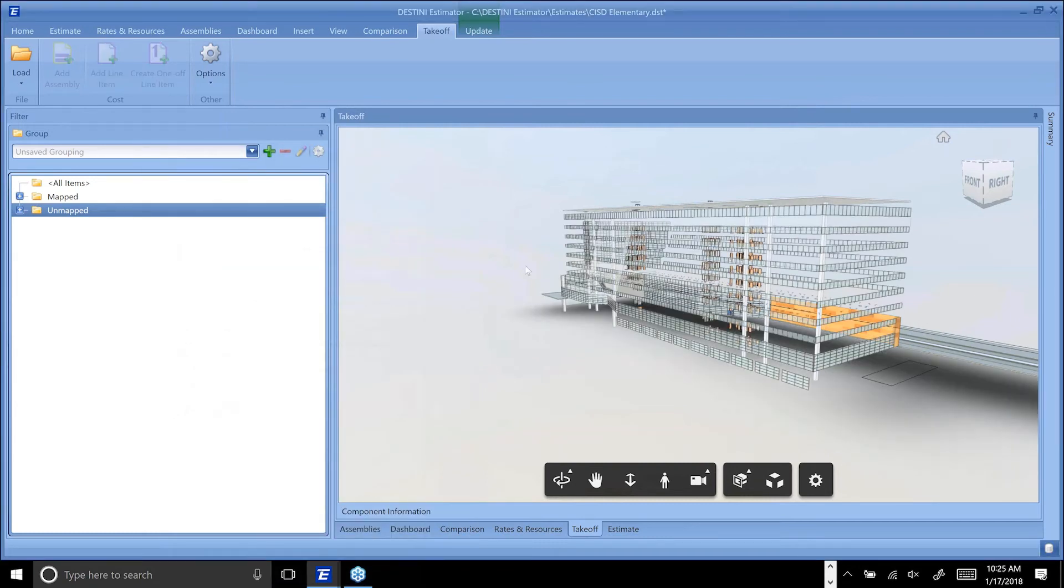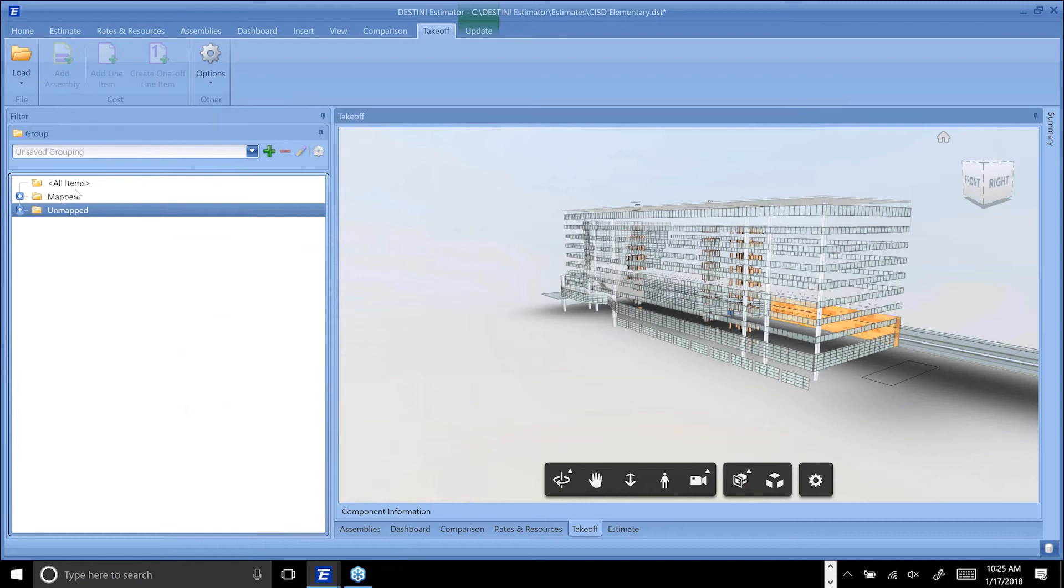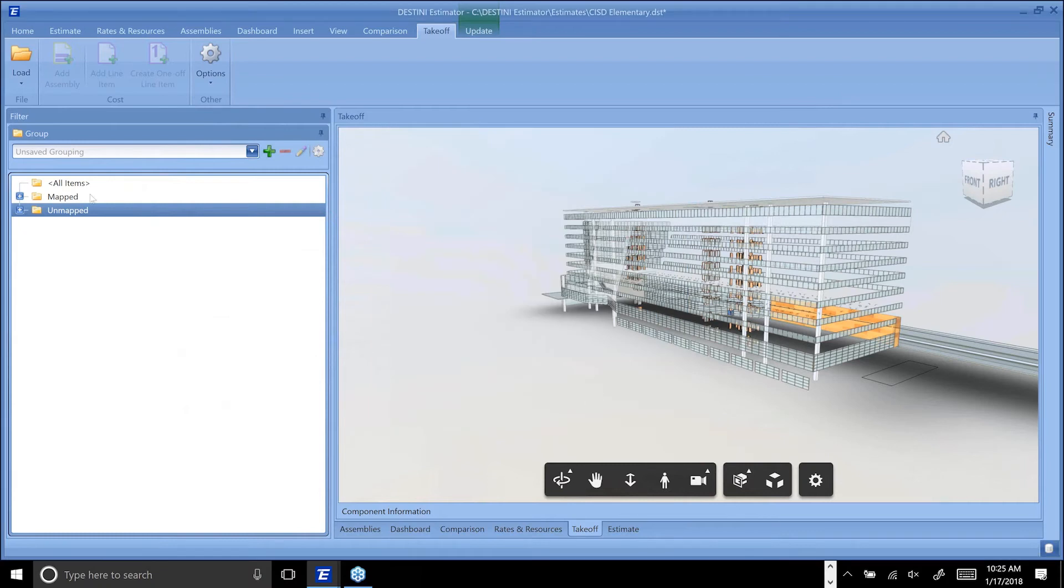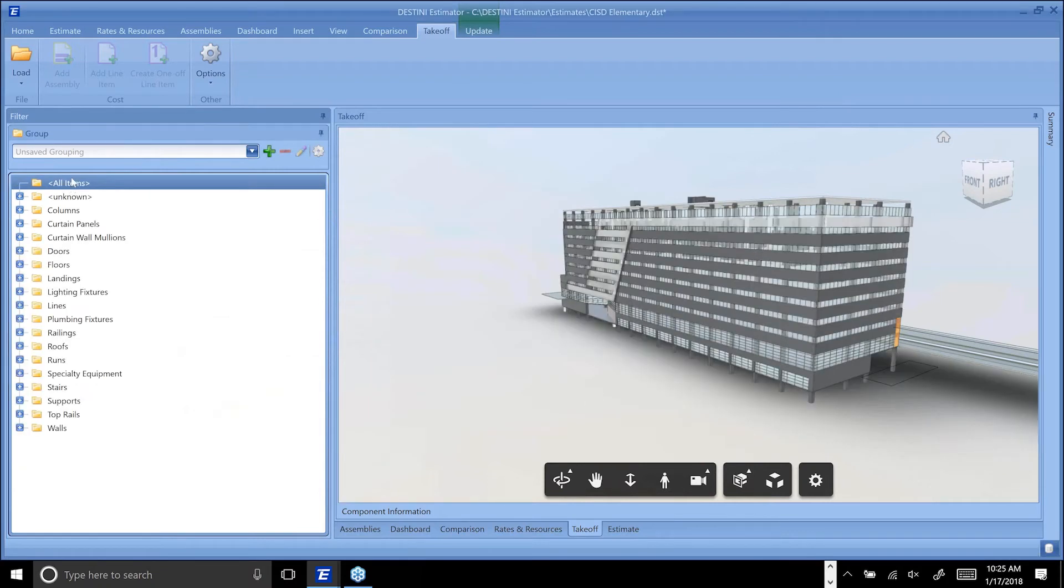You can actually deconstruct the model by adding cost to it until there's nothing left. It's kind of a nice handy way to figure out what you have and haven't taken off yet. The last major piece that I wanted to show you guys is the ability to compare models inside of BIM 360.